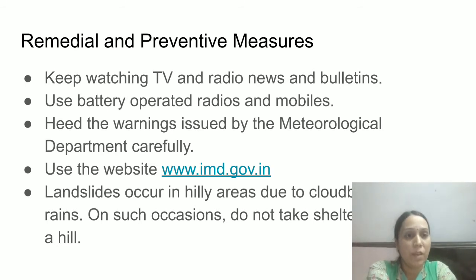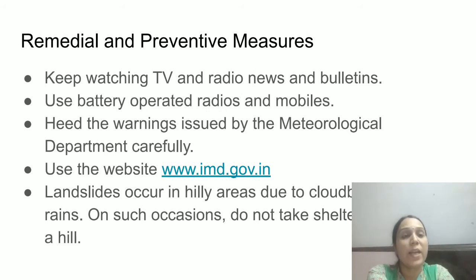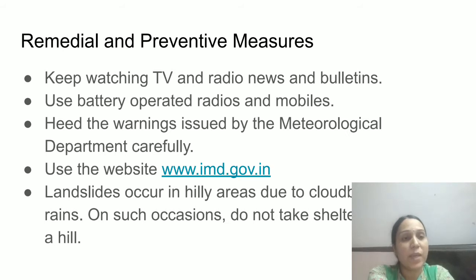Now let's look at remedial and preventive measures. First, keep watching television and radio news and bulletins. You will get an idea of what kind of disaster has taken place, how much damage has been done, and how you can save your life and the lives of others. Also, use battery-operated radios and mobiles.